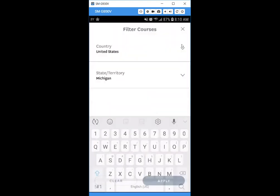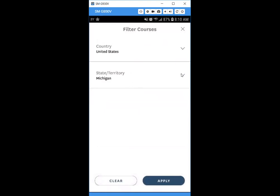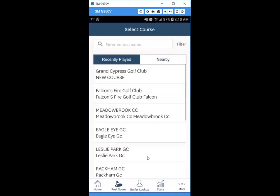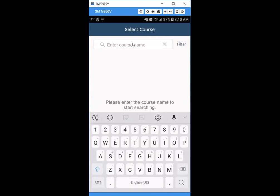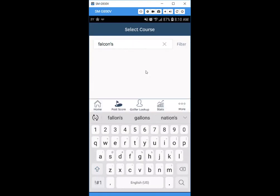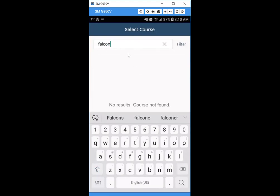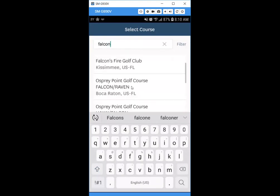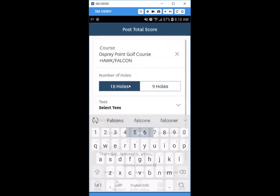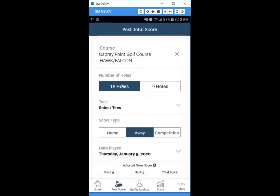You can also search for a course up top. Note that the filter button is preset to Michigan, so if you're in Florida searching for a course, make sure you change the state to Florida before searching. We'll go ahead and search for a course down there and look for the one we want, then select it.